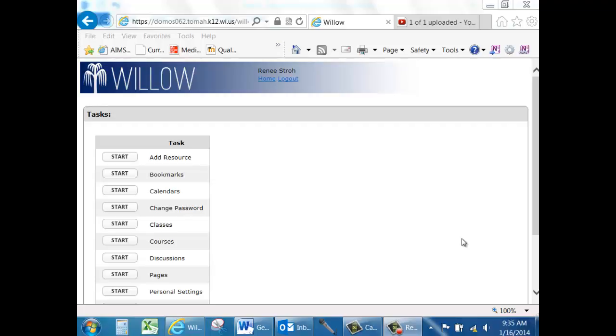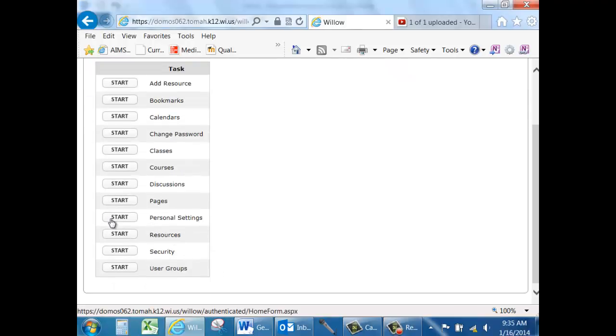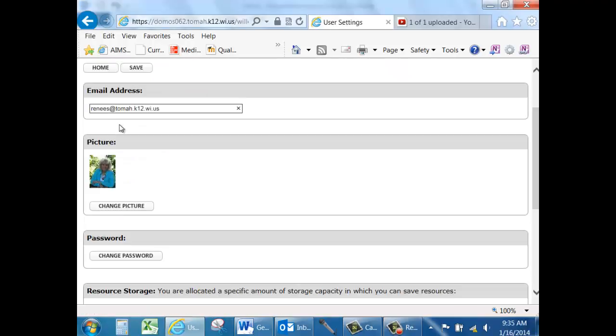To add or edit an email address, add or edit a profile picture, and determine how much storage you have left in your account, go to the Personal Settings task and click the Start button.